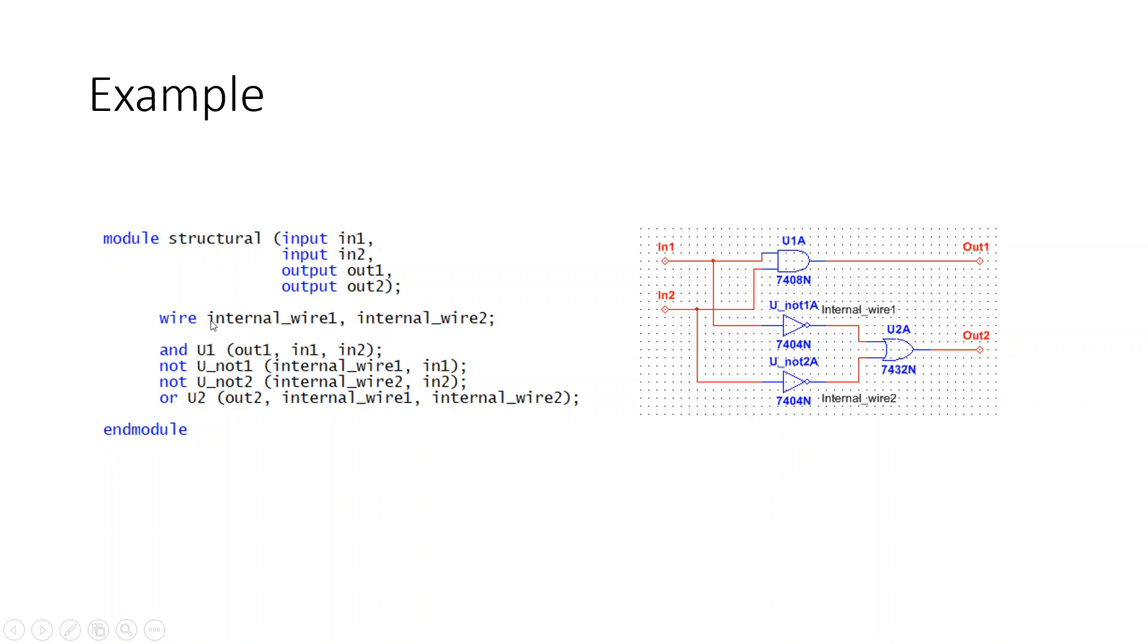How these are connected together is we have an AND gate where we have an instance named U1, we're driving to the output OUT1, and we've connected the inputs IN1 and IN2 to this AND gate.